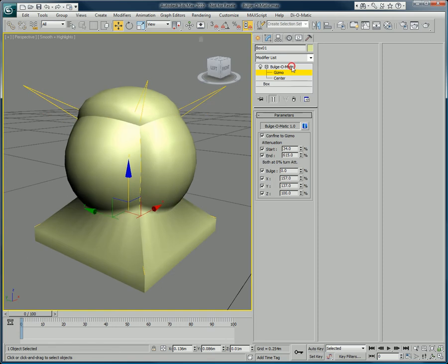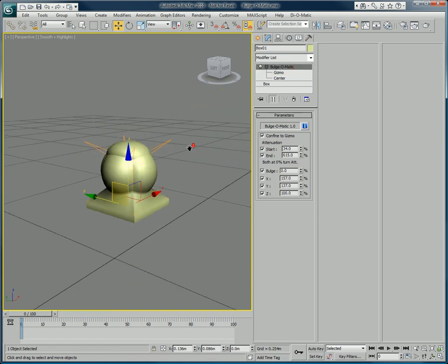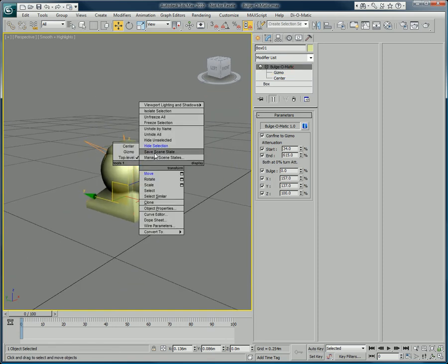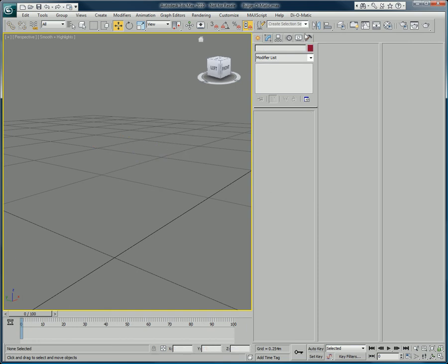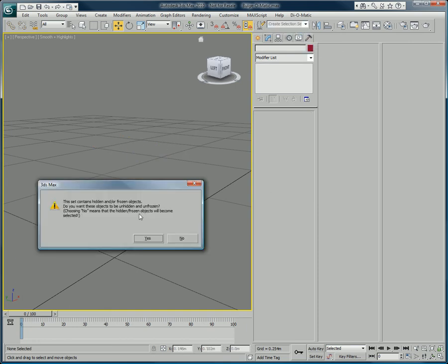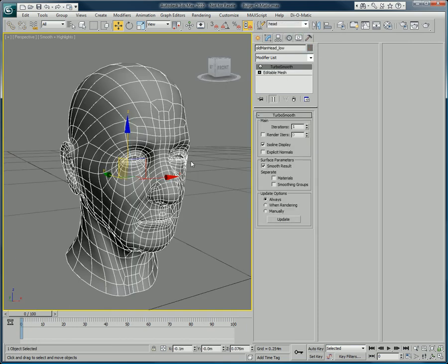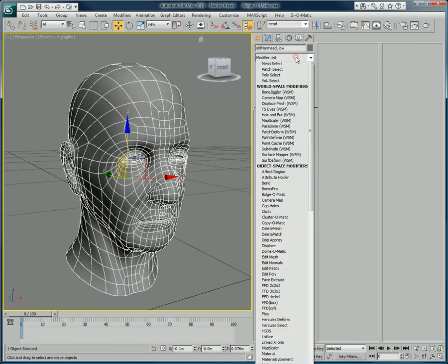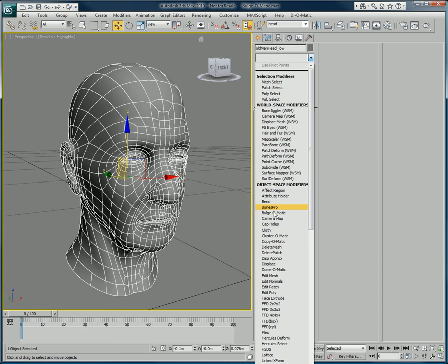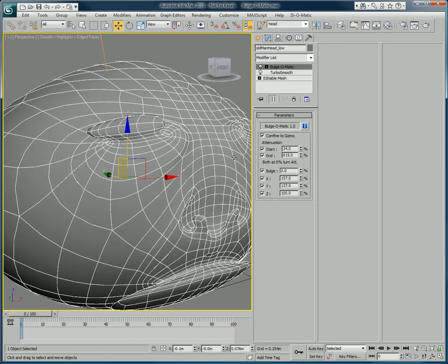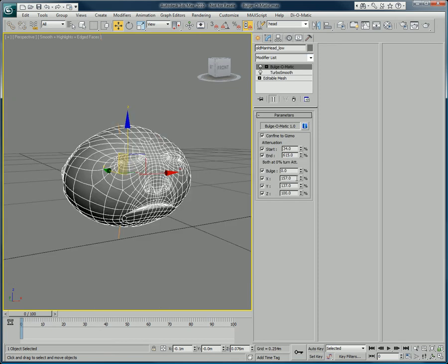Let's look at some applications Bulge-O-Matic can be used for on a character's head. Make sure the bulge and axis values are set to 0 to begin.